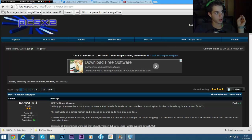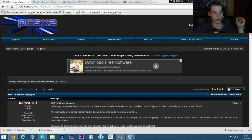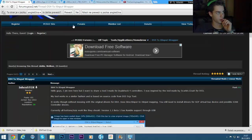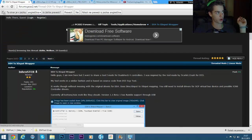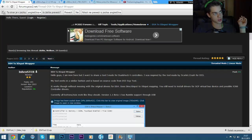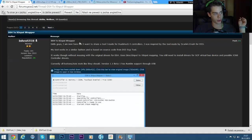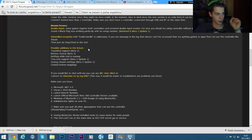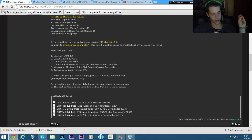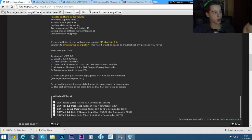So you'll need to download a couple of things. The first one being the DS4 to XI input wrapper. And all the links will be down in the description.